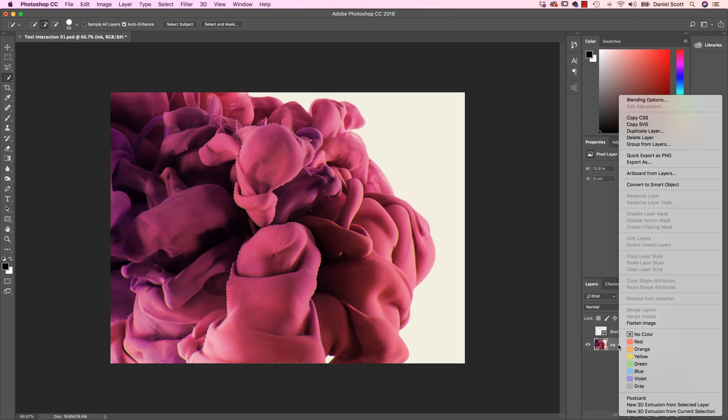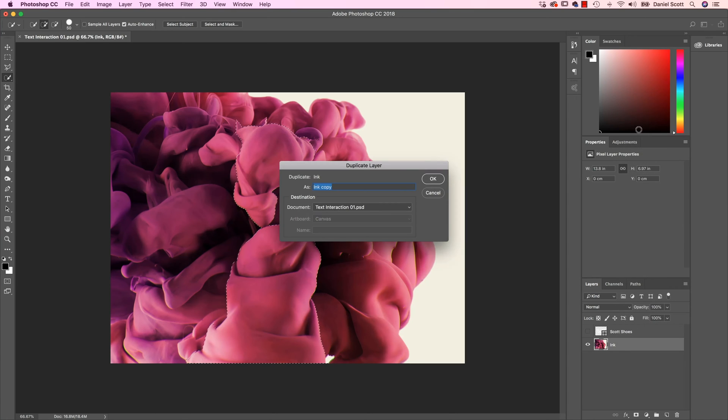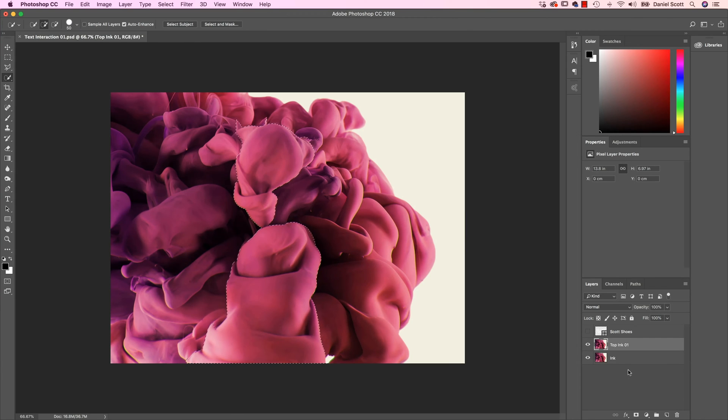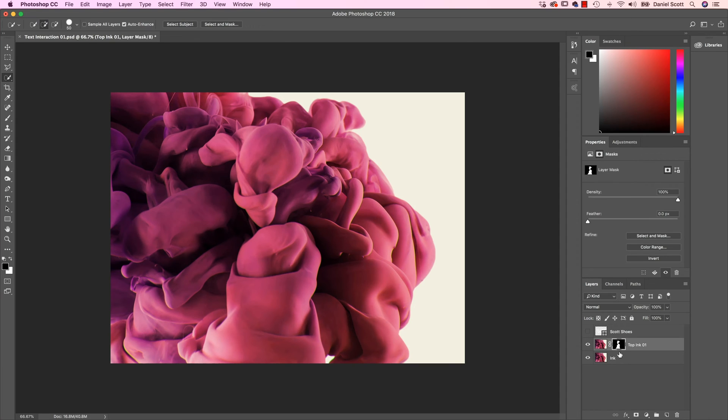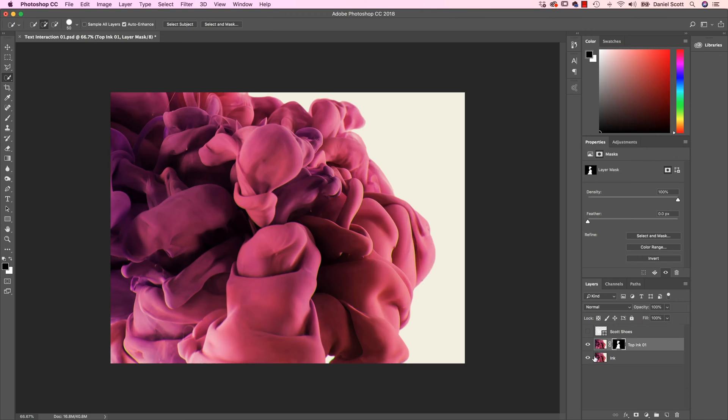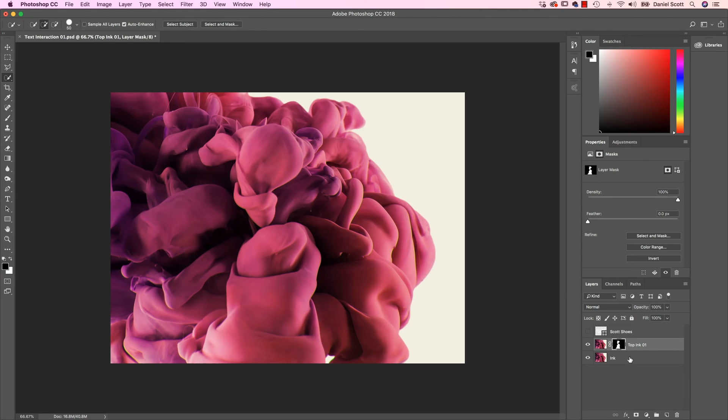I'm going to duplicate this layer. So I'm going to right-click it, say Duplicate. And this is going to be Top Ink 01. So I've got two of them now. Now when I add that to this layer, I've got this top bit here. That's just got this ink, and the one underneath is this. The one underneath just kind of fills in the background.